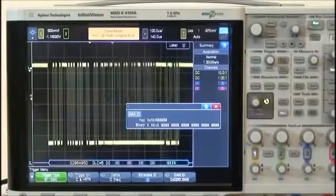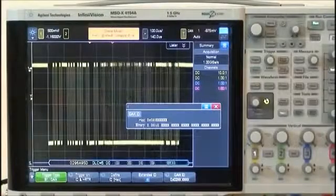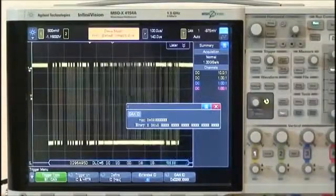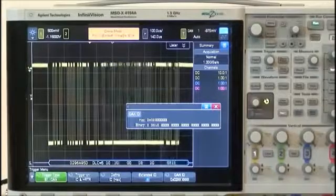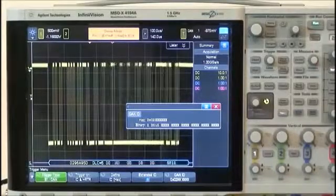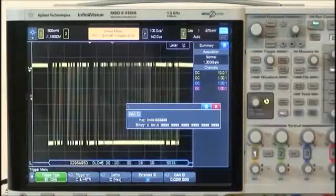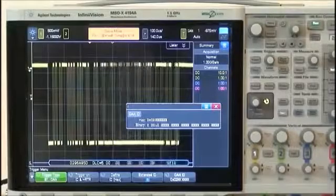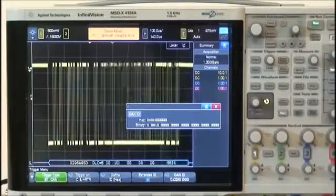Here we show the scope triggering on and decoding a CAN bus in a hexadecimal format. To learn more about how to set up the scope for this initial setup condition, refer to the YouTube URL listed on your screen.